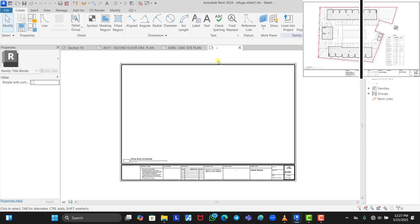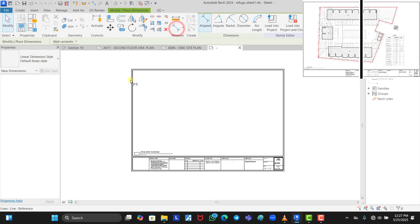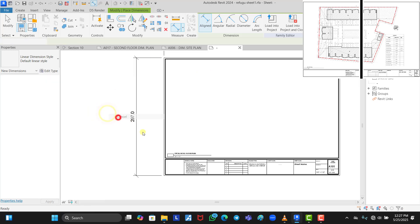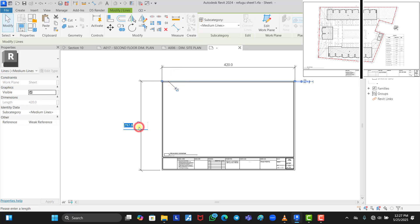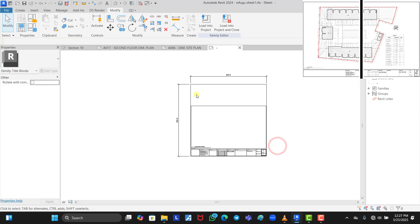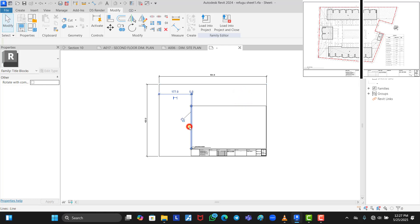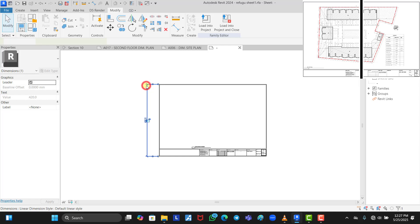We already know the size of an A2 paper: 594 by 420. We need to confirm these dimensions since this is currently an A3 paper at 420 by 297. We edit the height to 420 and the width to 594, then adjust the borderline back to its normal size and remove the dimensions.